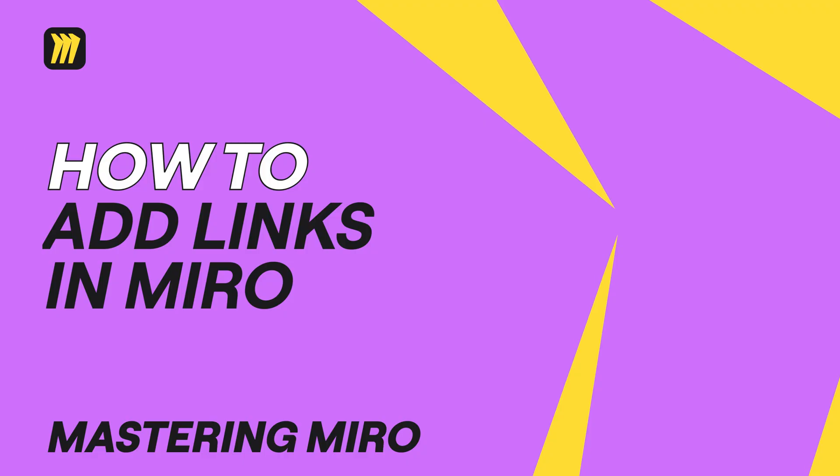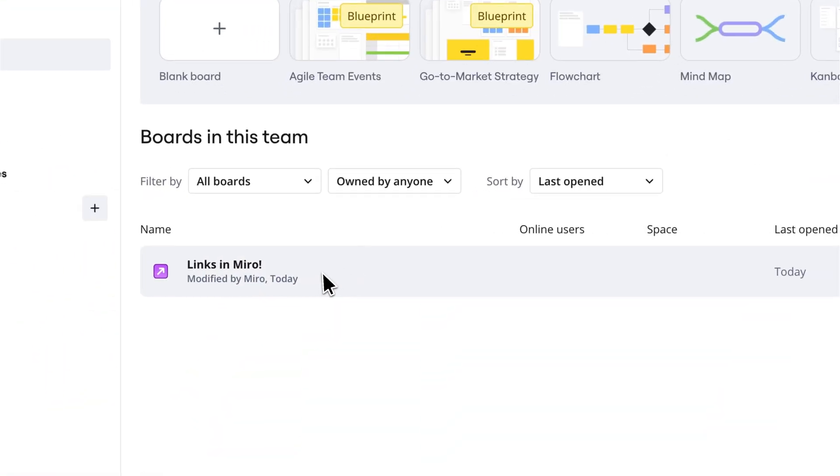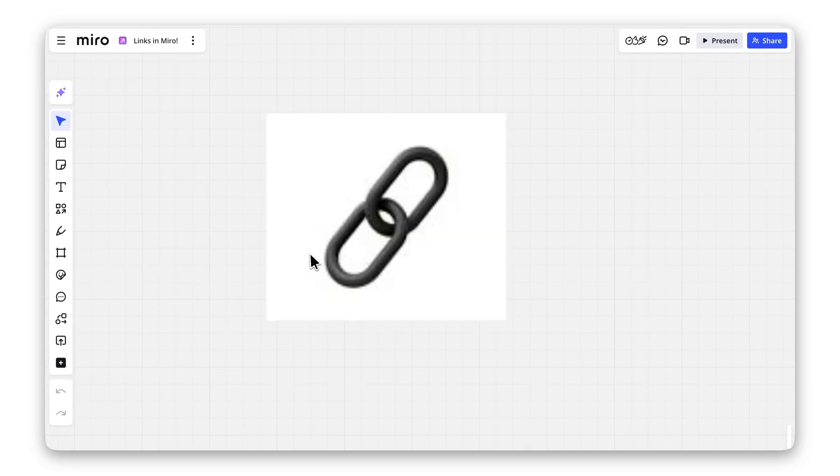Want to supercharge your Miro boards with links? Let's make your content interactive in just a few clicks.